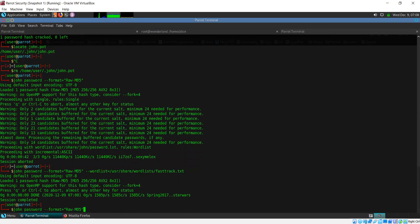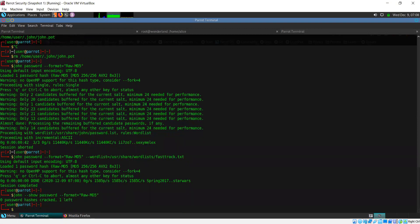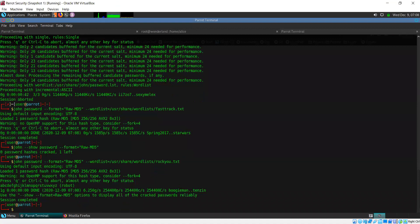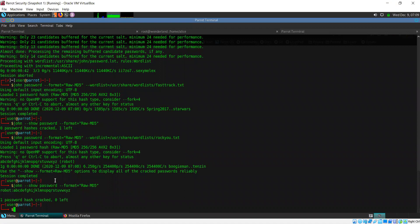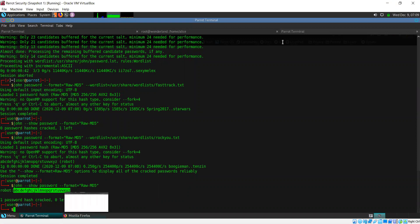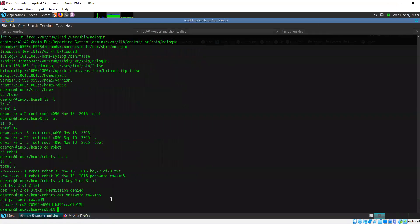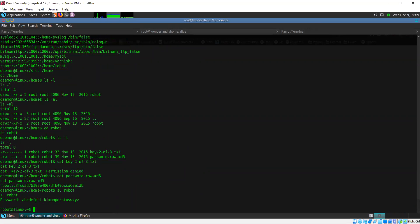Let me change the wordlist and use rockyou.txt, and in this case it has cracked it. With John you need to specify the --show option to show the result of the password cracking. The password is just the English alphabet. I'll copy this so I don't have to type it. Now what we can do is switch user to robot. We now have the password already. We are now logged in as this user on the system.